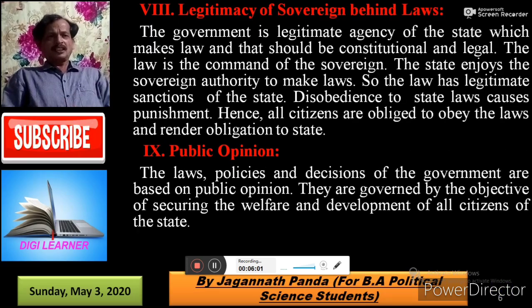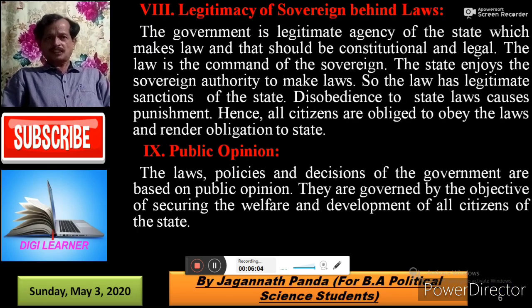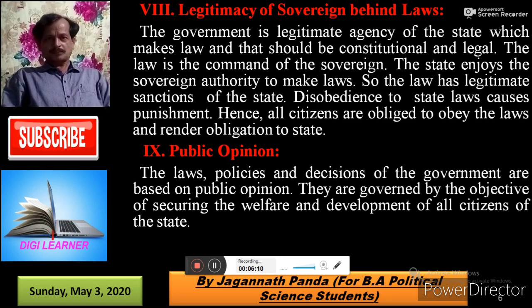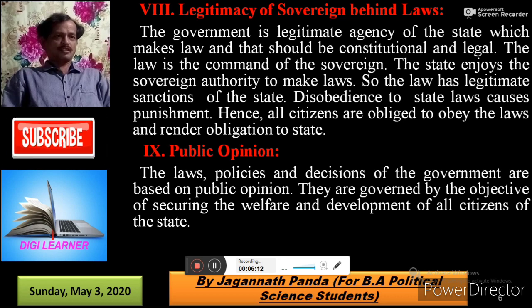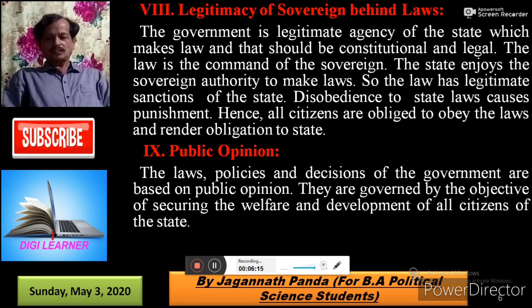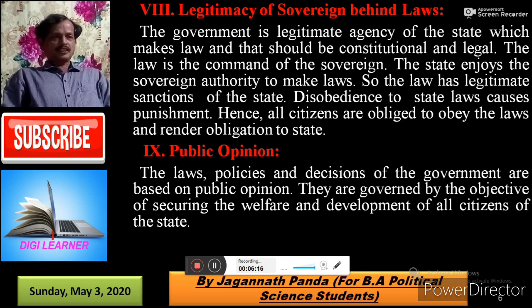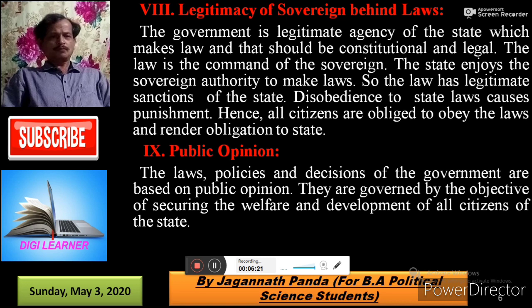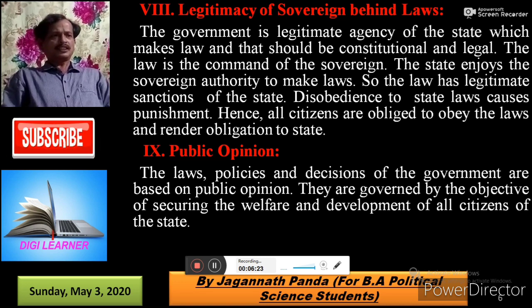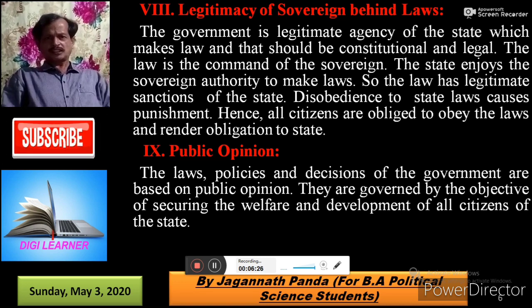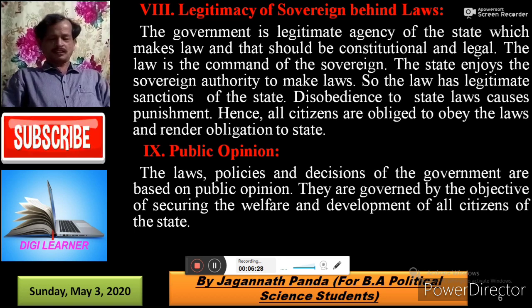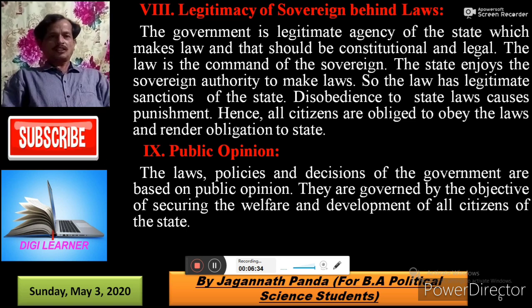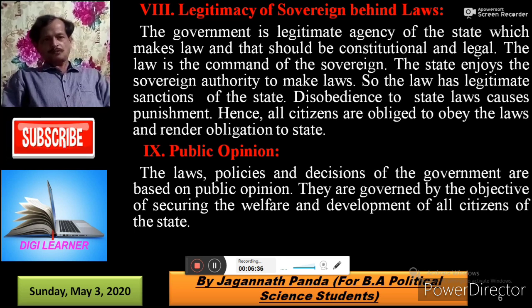Next is the Legitimacy of the Sovereign which is behind the law. The government is the legitimate agency of the state which makes the law, and that law should be constitutional and legal. The law is the command of the sovereign. The state enjoys sovereign authority to make law, so law has a legitimate sanction of the state. Hence, all citizens are obliged to obey the law and render obligation to the state.